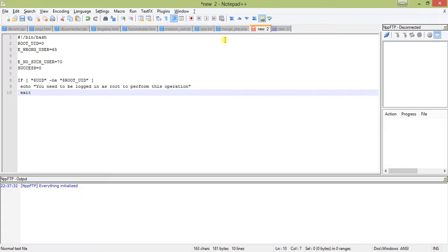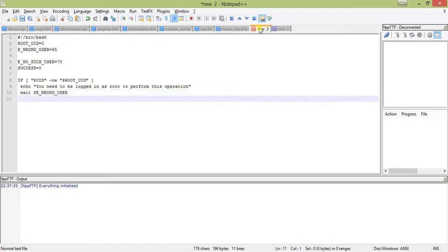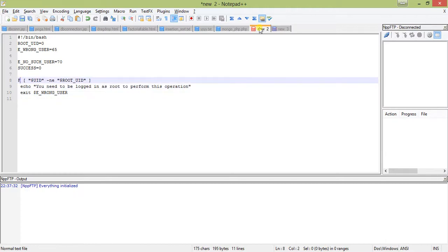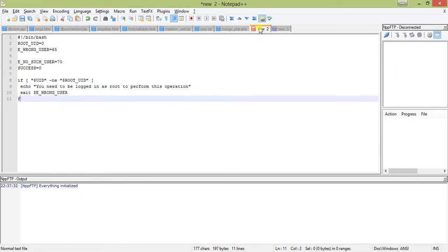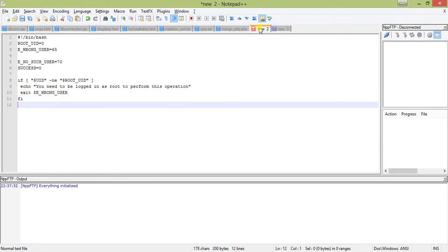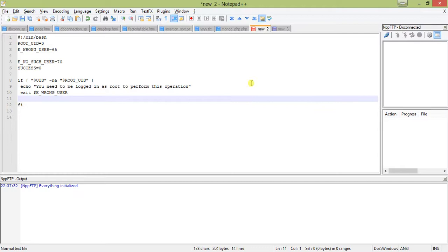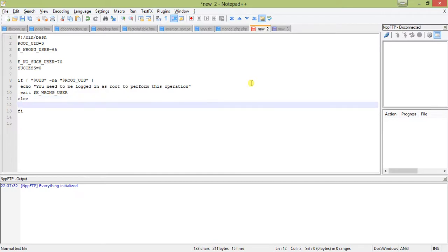So you need to be logged in as root to perform this operation. Then we exit with the WRONG_USER exit code. In the else branch, we just print a message: echo continue with password change.